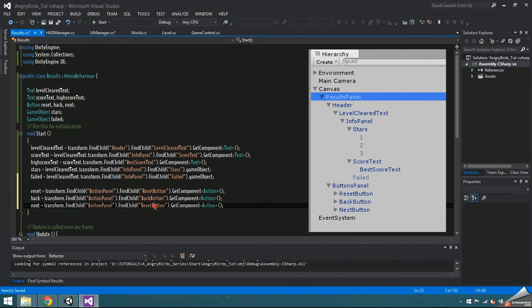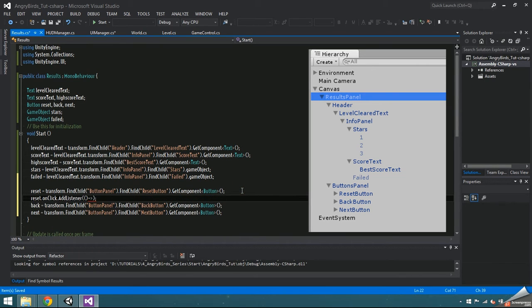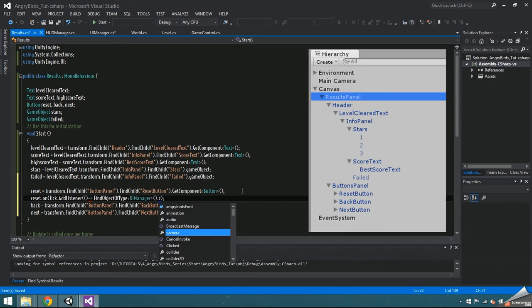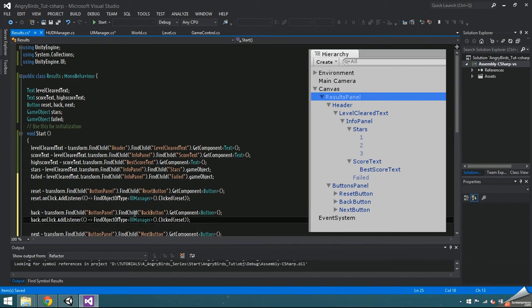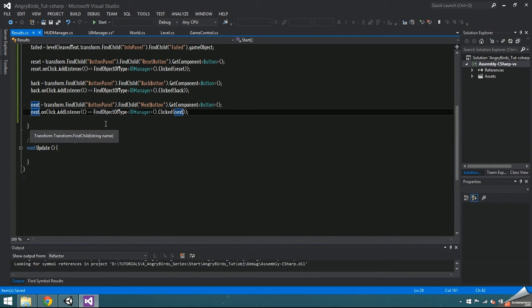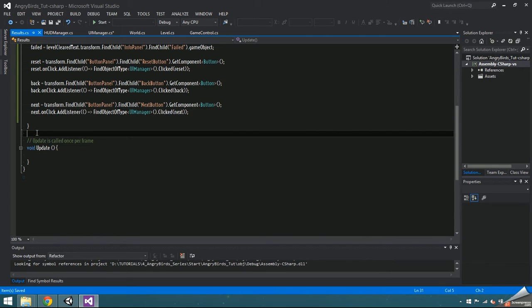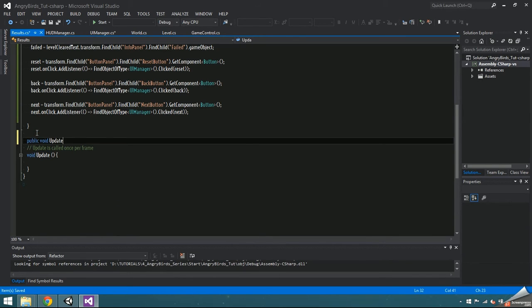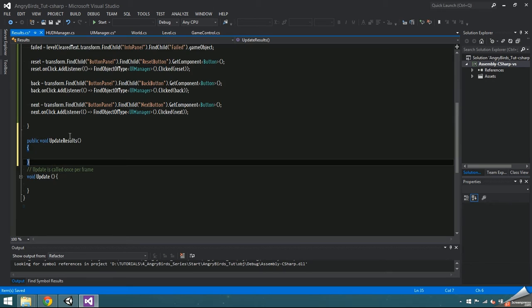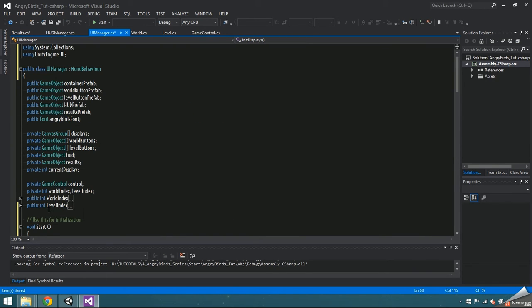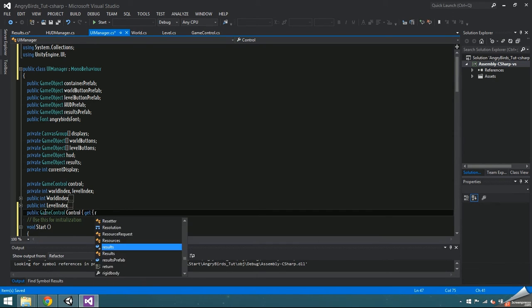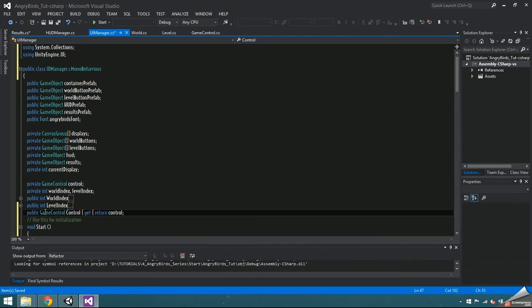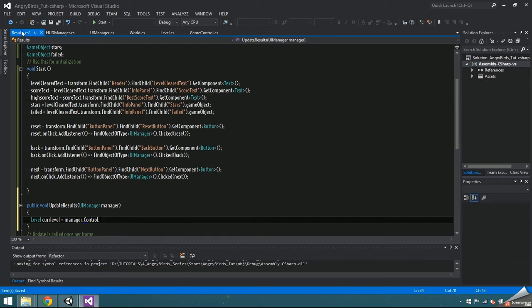Remember how we dynamically set up the button onclick function in the init UI element script? Well, we're going to do that manually for the 3 buttons in the results display. Once everything is set up in start, make a public void update results that takes a UI manager as a parameter. Go into UI manager and make a public GameObject control with a get accessor that returns the private control. Back inside update results, make a level curlevel set equal to manager.control.curlevel.